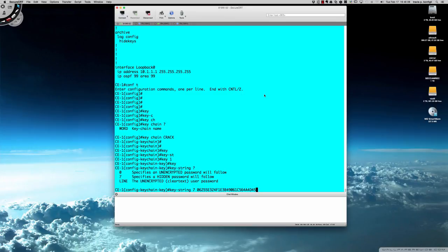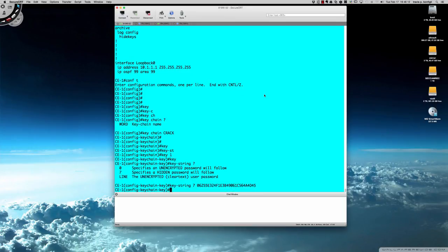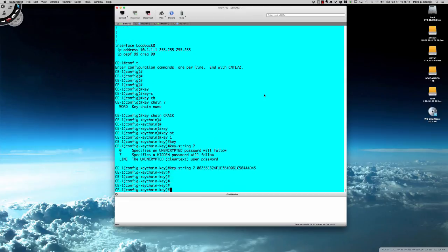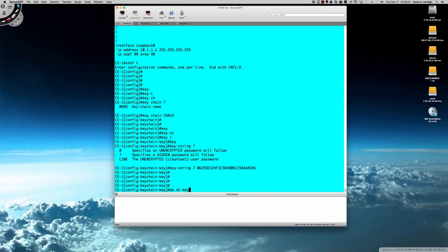I'm going to paste it in here as its native Type 7 form. That is it. We have ultimately just cracked the password. All I need to do now is a show keychain.